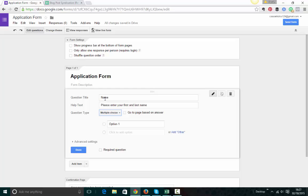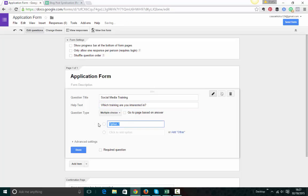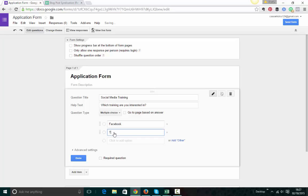So let's say for example, that we were saying here, are you interested in Facebook? Let's say here, let's call this social media training. Which training are you interested in? And you could have here, Facebook. And this one would be Twitter.